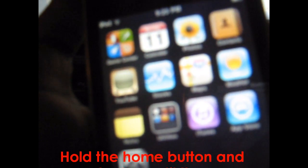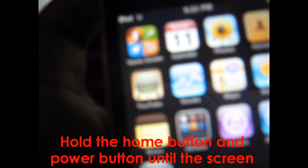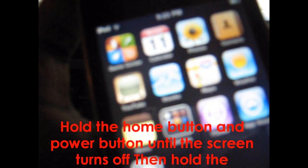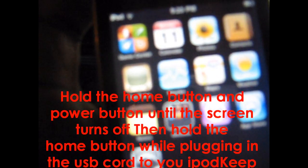In order to do that, your iPod Touch or iPhone is going to have that spinning logo. All you have to do is hold the home button and the power button until the screen turns off.